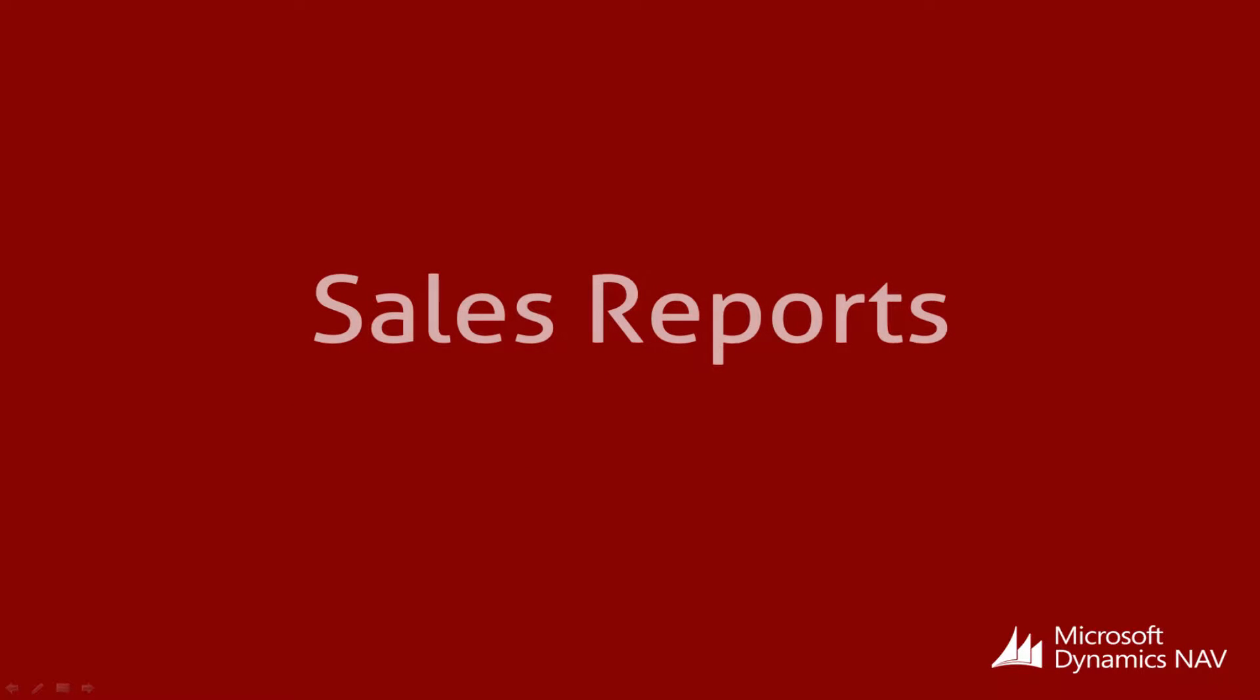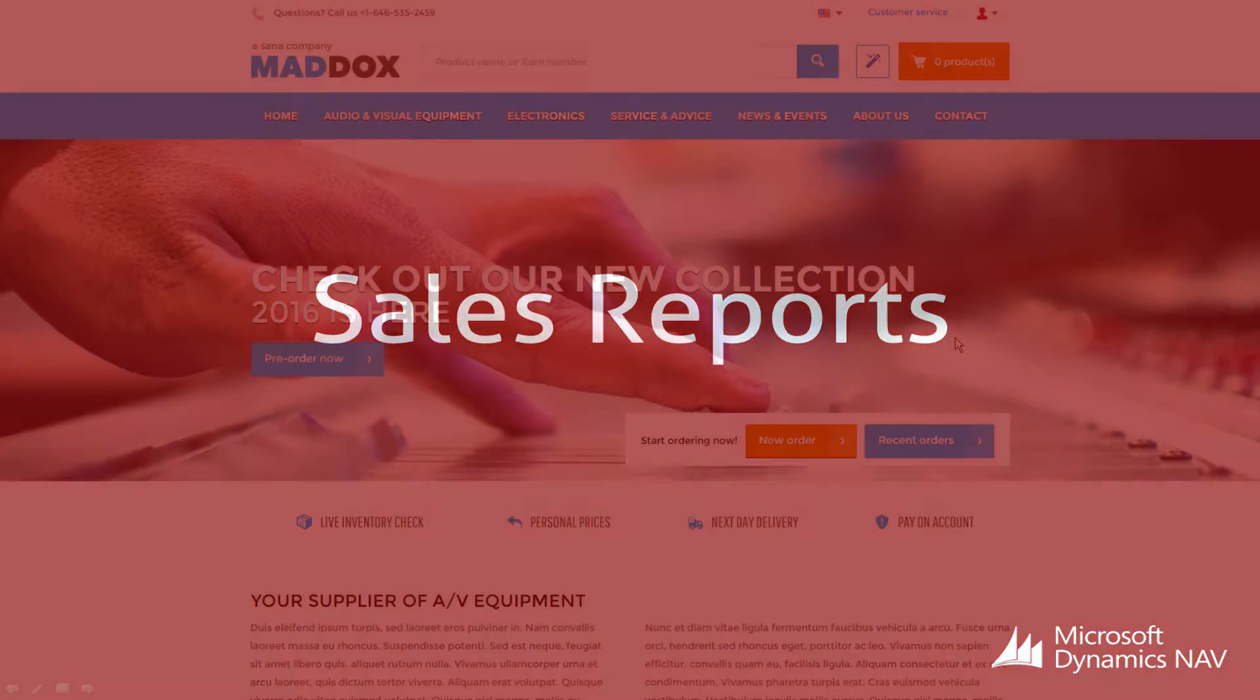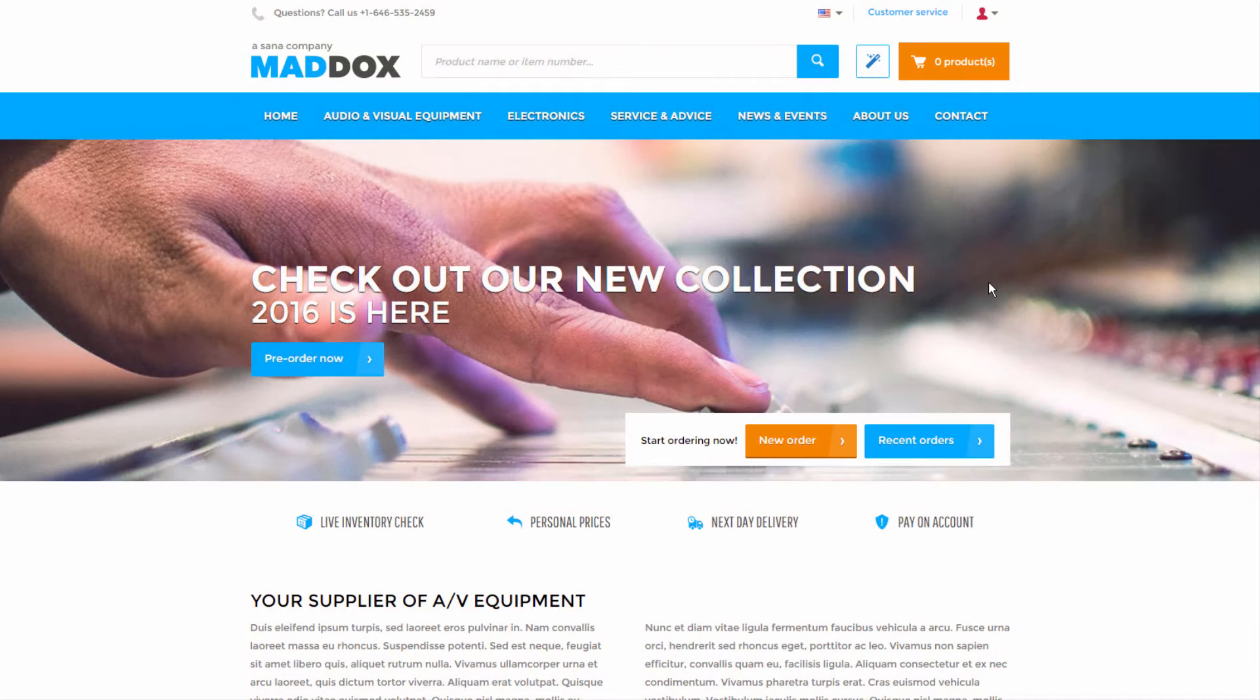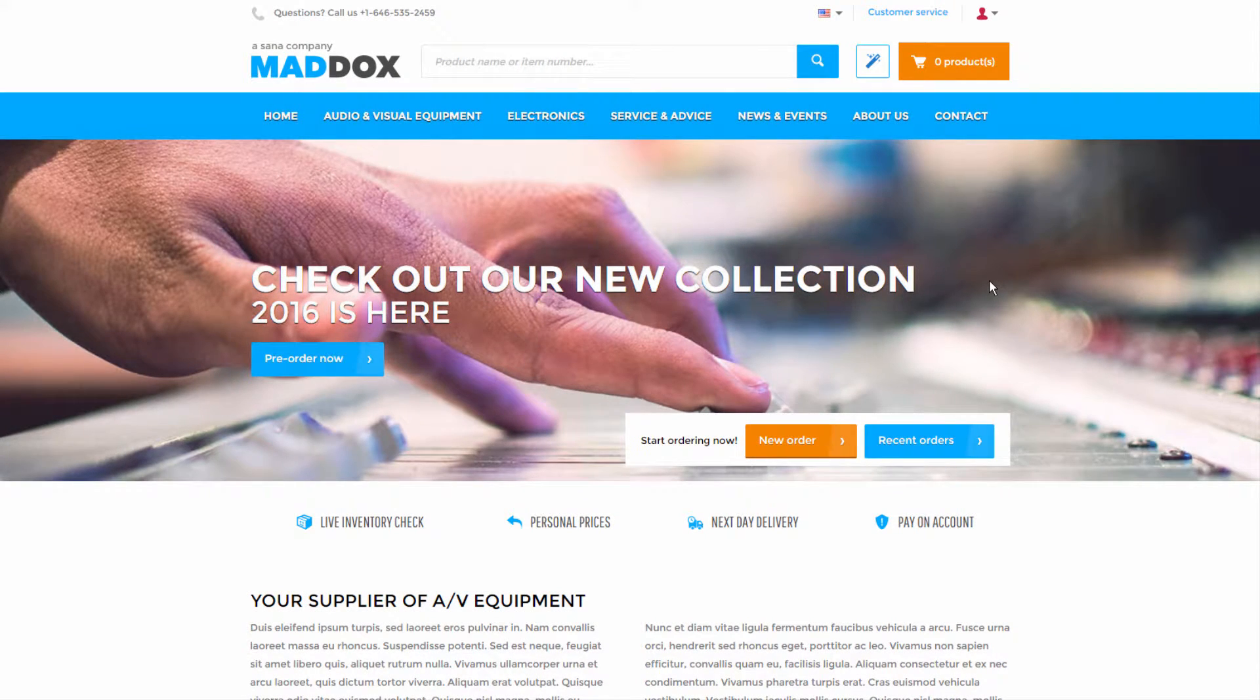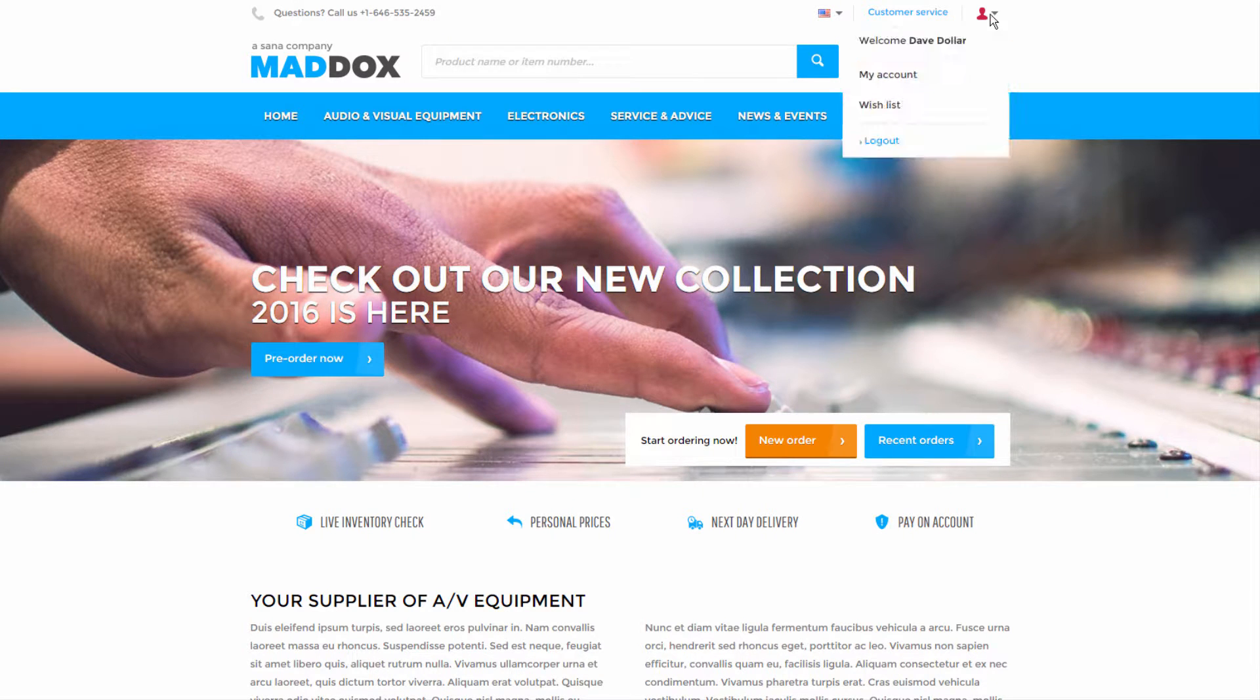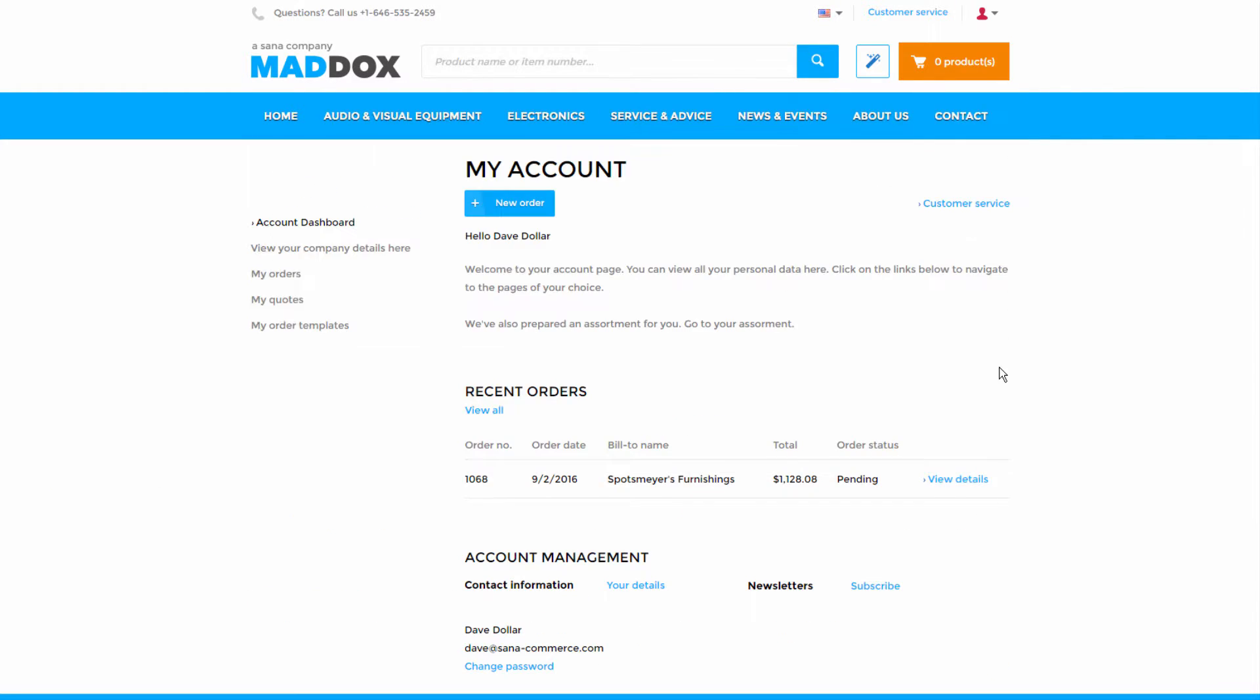Sales reports can be key in keeping the sales process and the cash flow moving. Customers can download printable reports generated by Microsoft Dynamics NAV directly from the SANA Web Store.